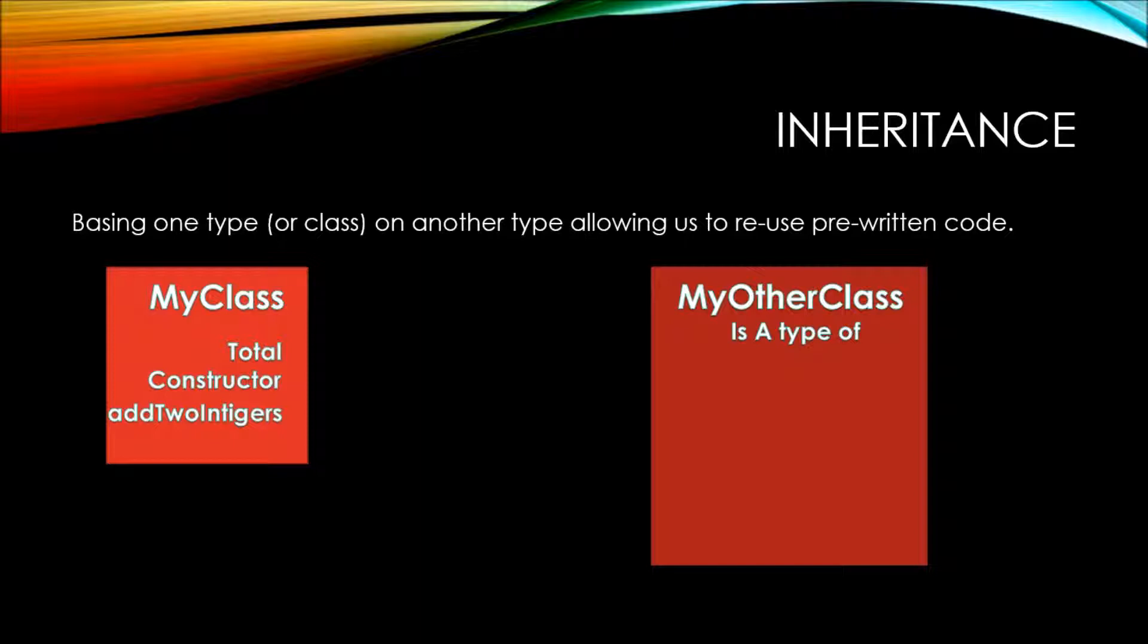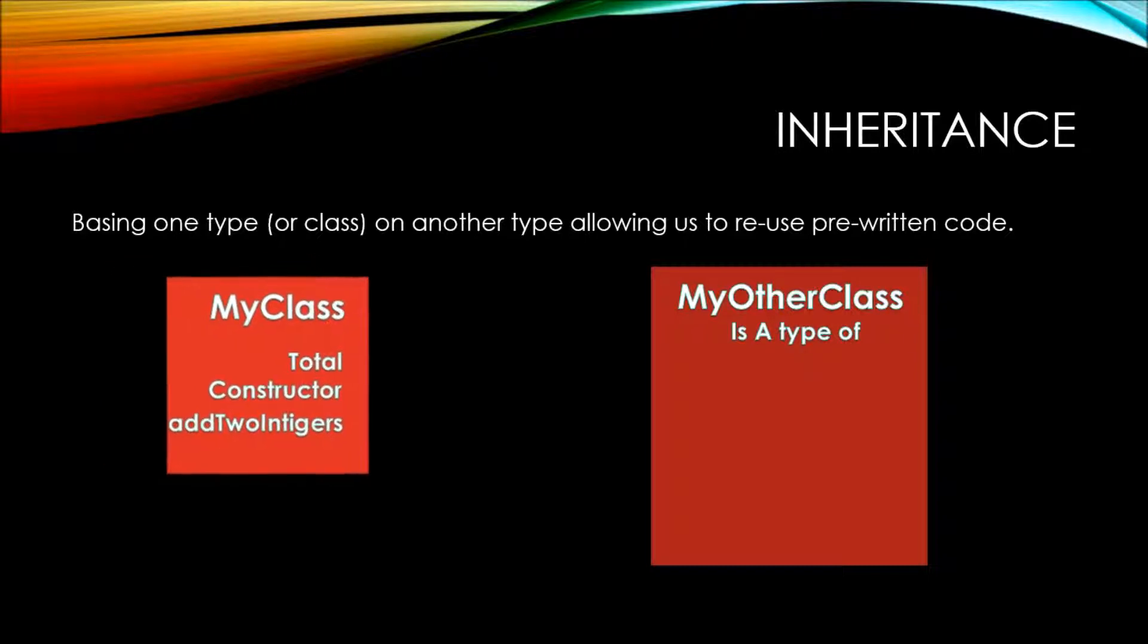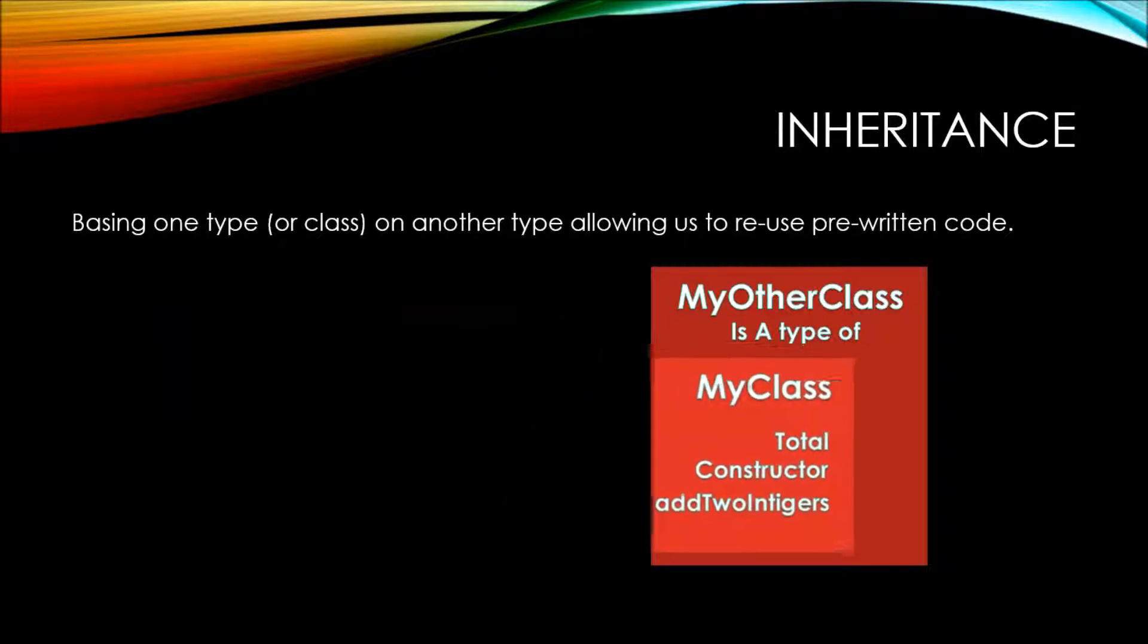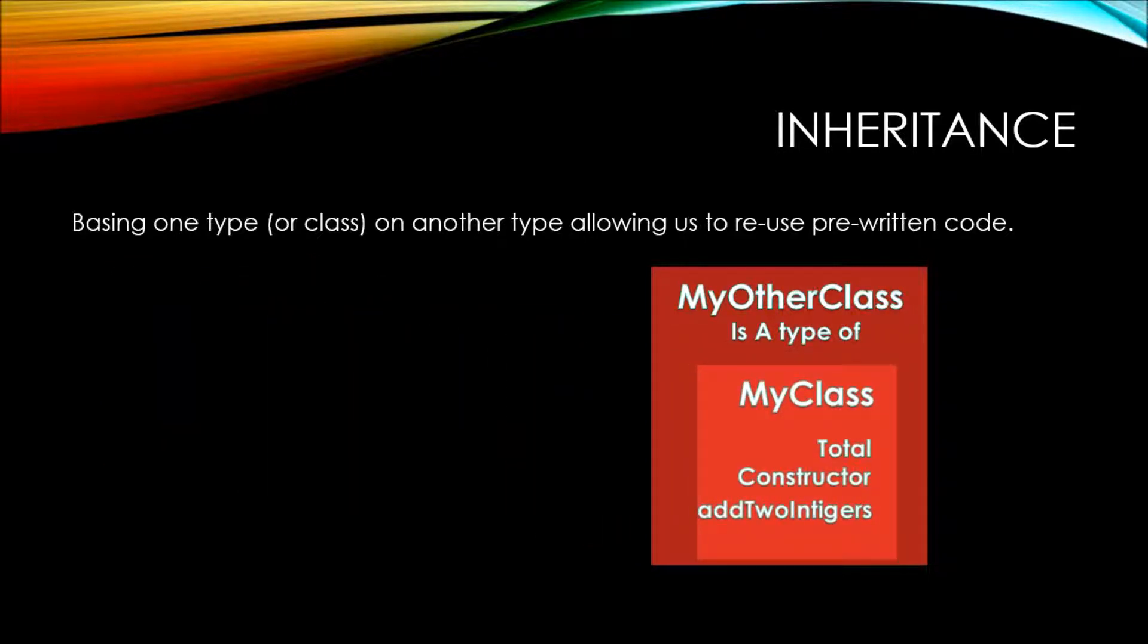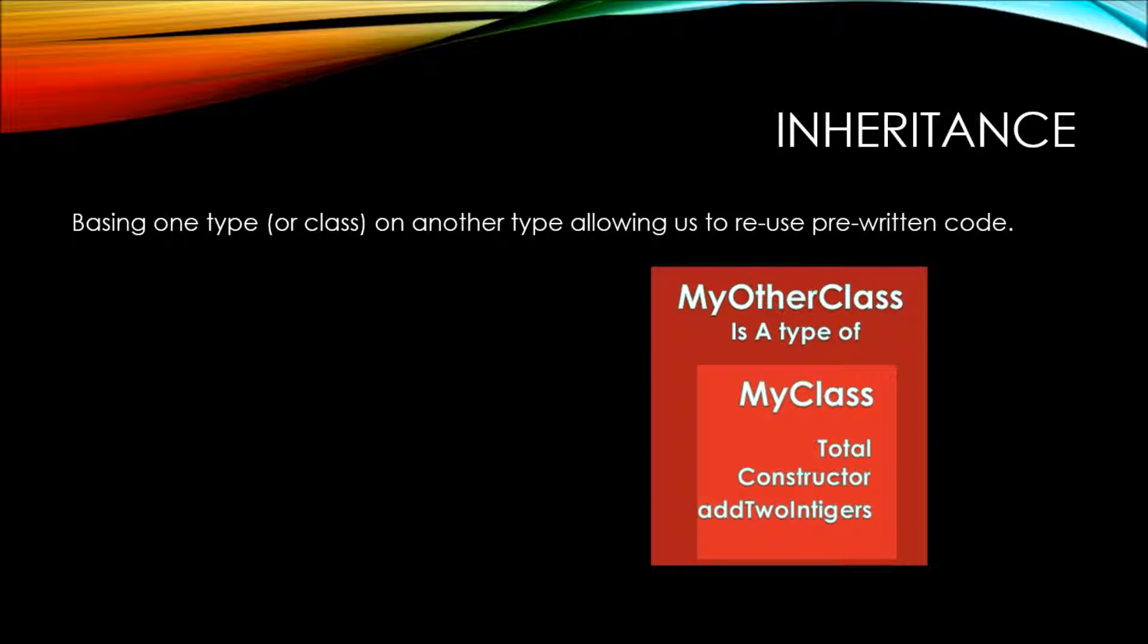We want to create another class that uses the same identical members: a total, a constructor, and add two integers. When we inherit MyOtherClass from MyClass, we say that MyOtherClass is a type of MyClass. Now all of the members that are on the MyClass class exist inside of MyOtherClass without having to retype out each member and how it behaves.